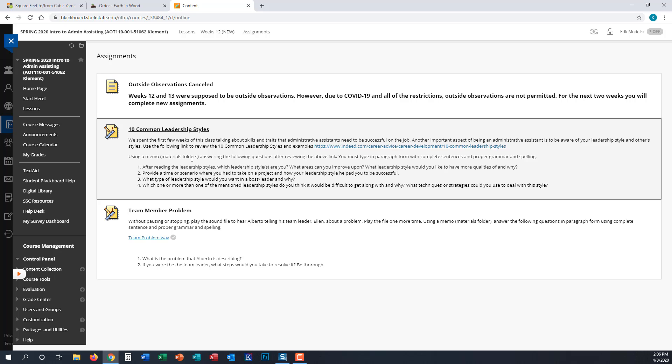We spent a lot of time the first few weeks of class talking about skills and traits that administrative assistants need to be successful. The other important aspect we didn't touch on is being aware of your leadership style and other people's leadership styles. There is a great link from Indeed on the most common leadership styles. There are ten of them, and it gives you leadership examples with each one.